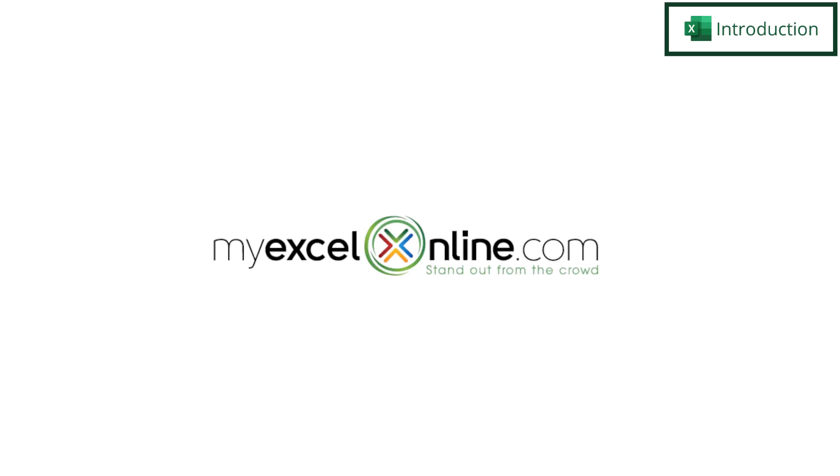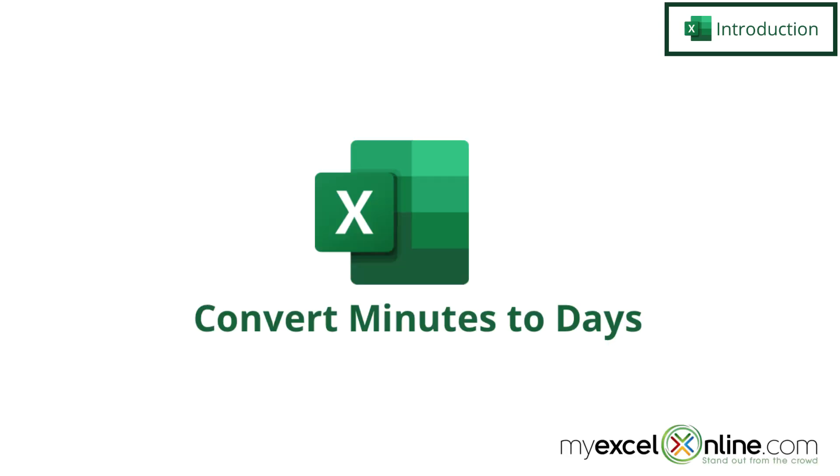Hi and welcome back to MyExcelOnline.com. Today we're going to show you how to convert minutes into days in Microsoft Excel.